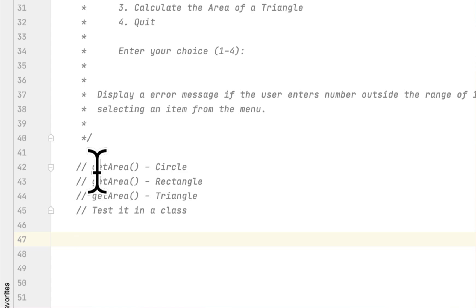Hey guys, welcome back. Today we are solving a programming challenge in the book 'Starting Out with Java.' We are in chapter six, and the problem we are solving today is called Geometry Calculator — it is the 11th programming challenge in chapter six.